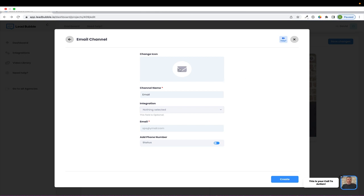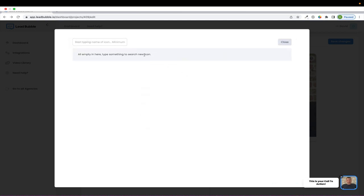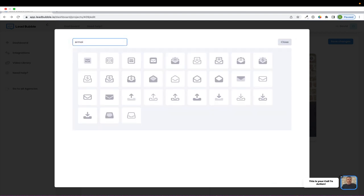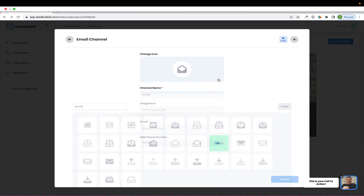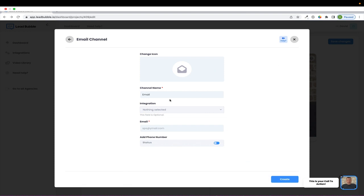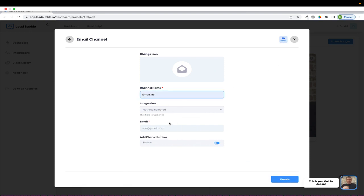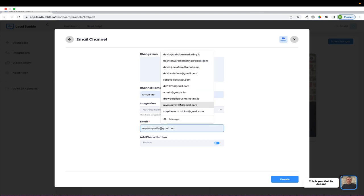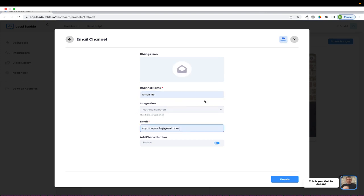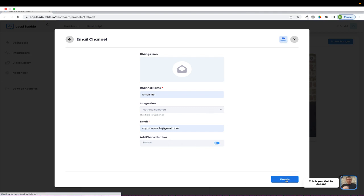But overall, you come in, you can choose an icon for your channel. You can select a specific icon, you can give your channel a name, email me, you can select integrations, and we'll go over this in another video. But I just want to show you what this looks like once you add a channel.